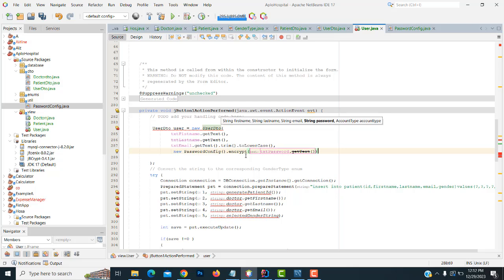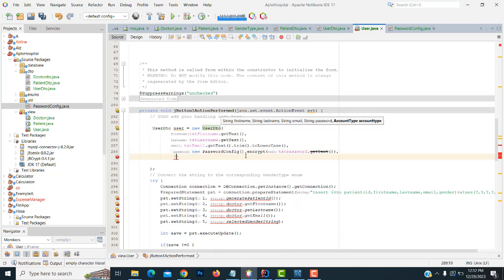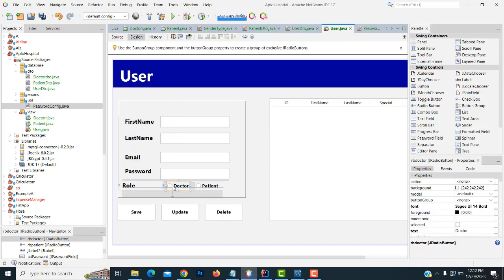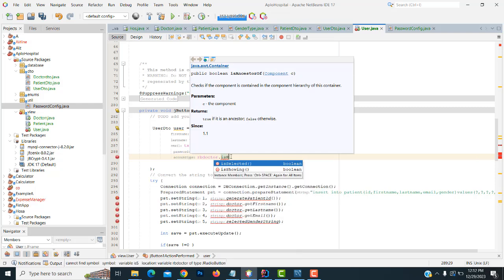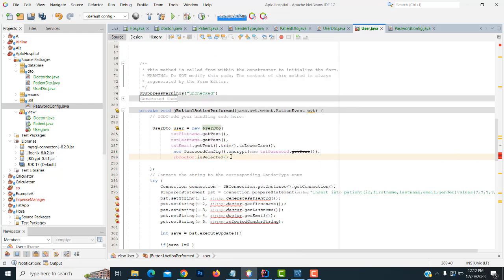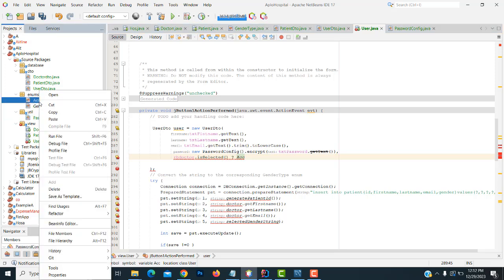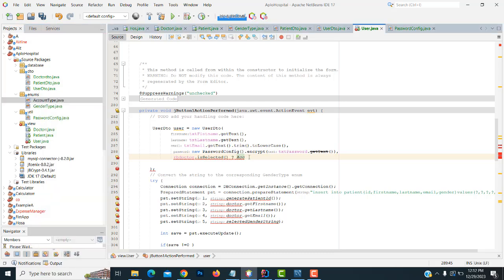We also have radio buttons. You have to write an if-else condition. If rb_doctor.isSelected(), set the account type as doctor, else set it as patient.